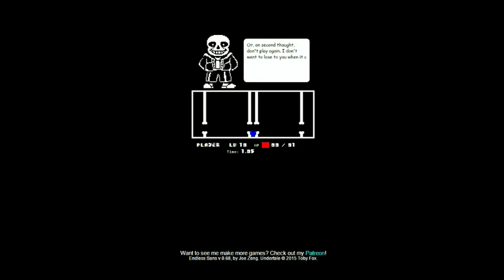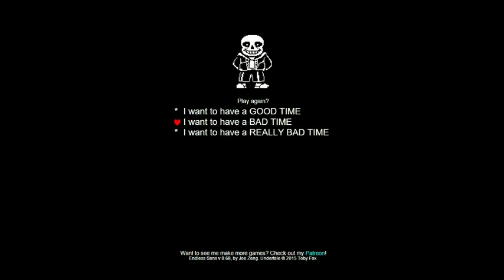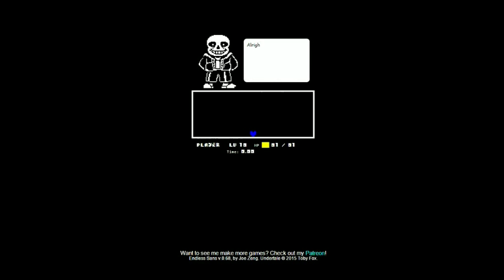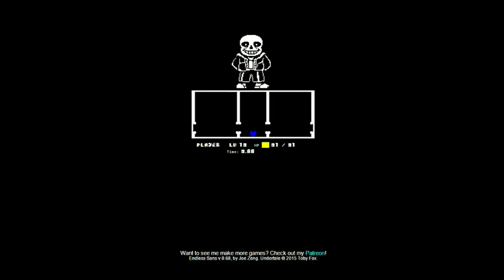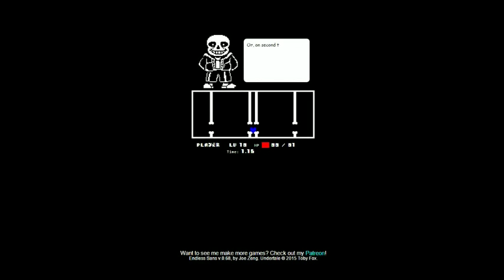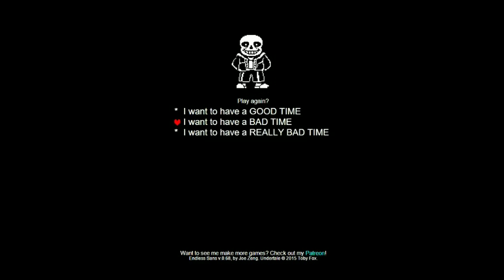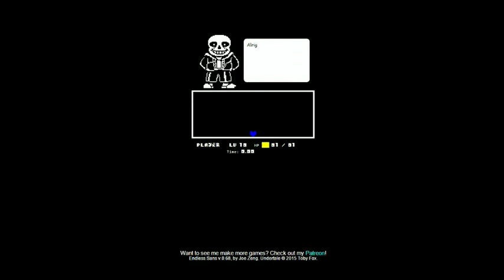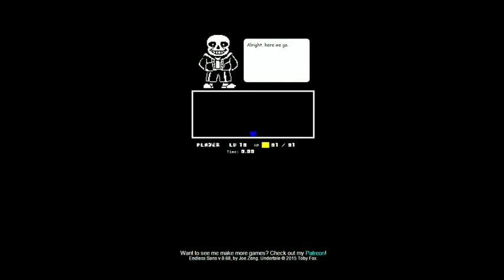Alright here we go, nope you died. Oh too bad, this is sad. I don't want to lose. Why didn't you play this? Because it's funny. I'm just gonna listen to the music for about 10 minutes here.